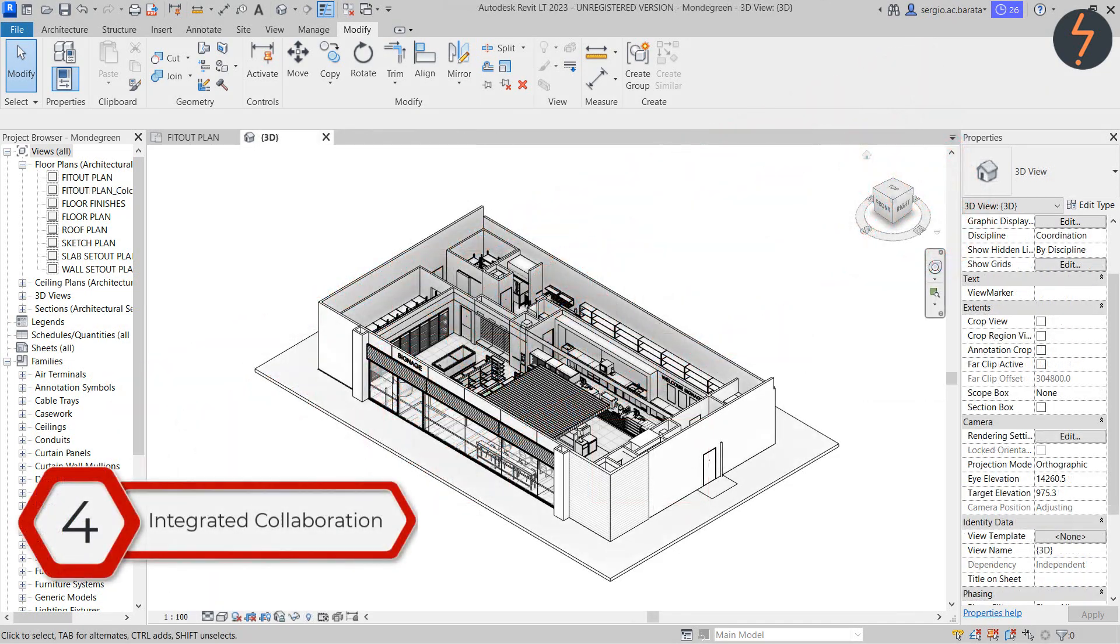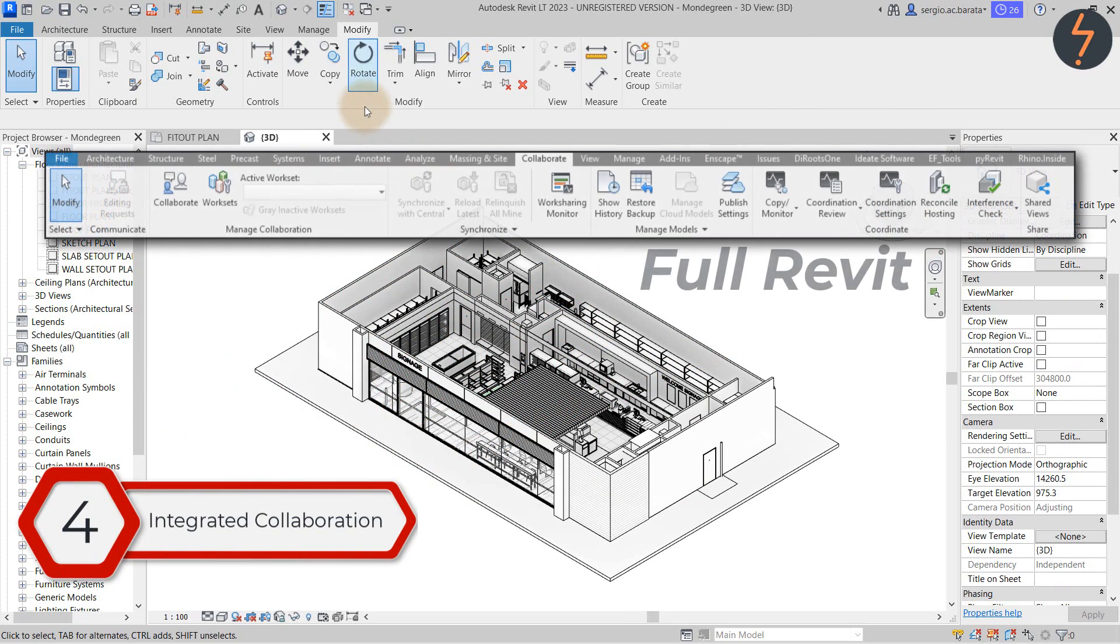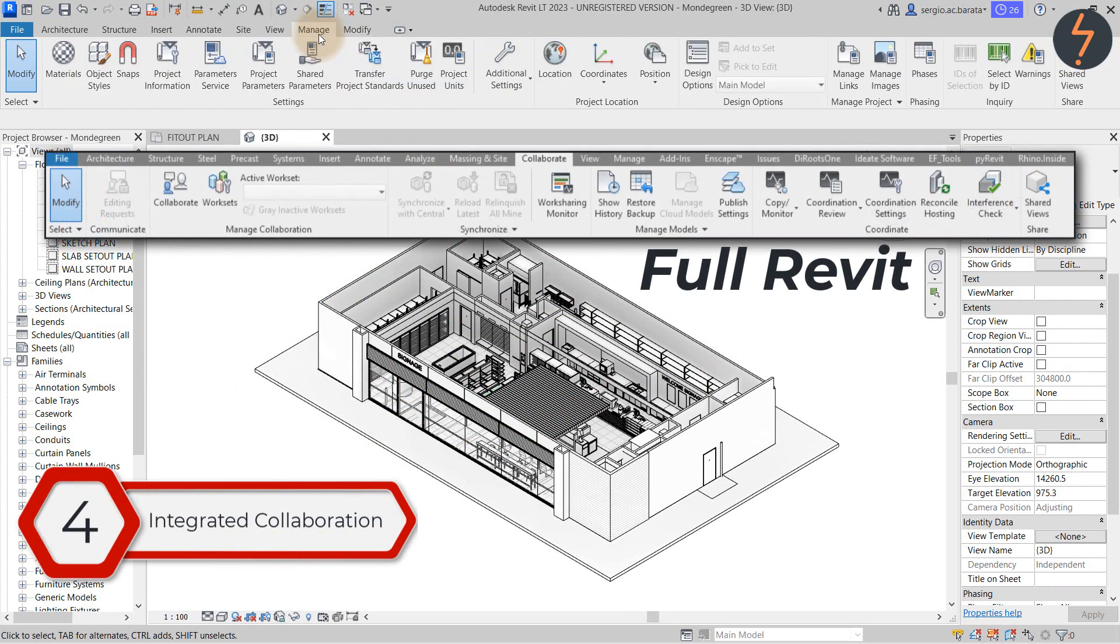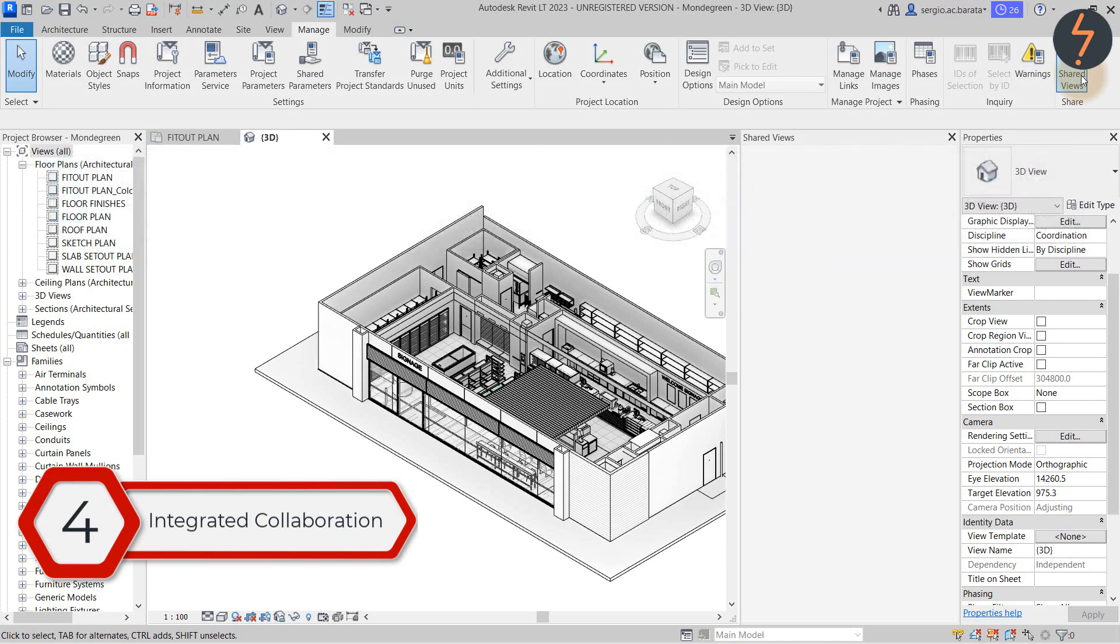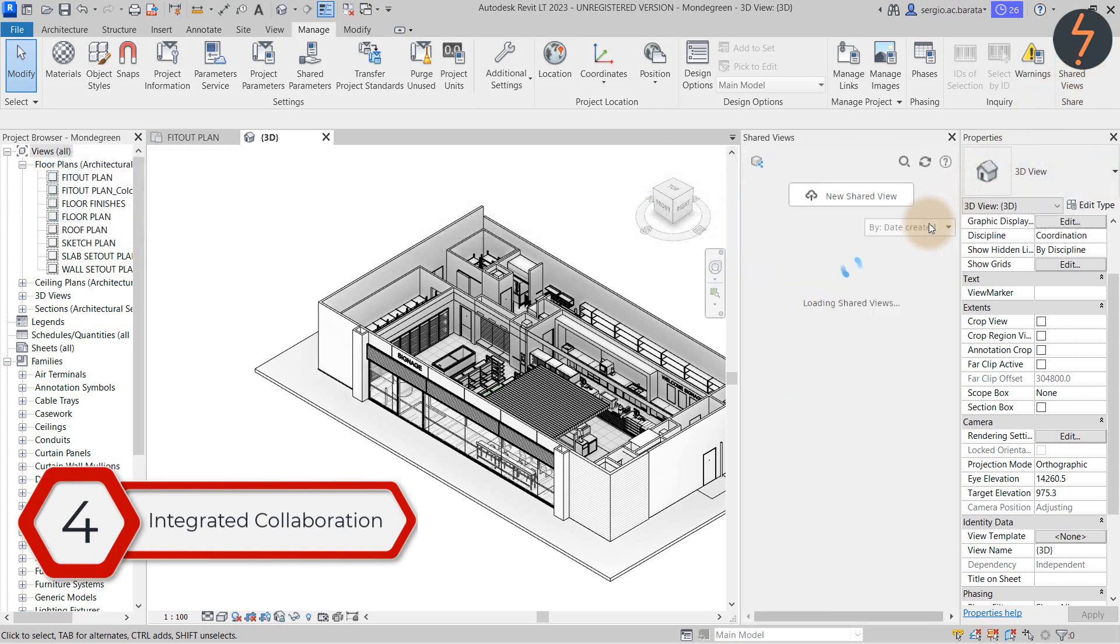The next myth relates to Revit LT not enabling collaboration with non-Revit users. This is definitely busted with the inclusion of the shared views tool. This can be found on the manage tab.